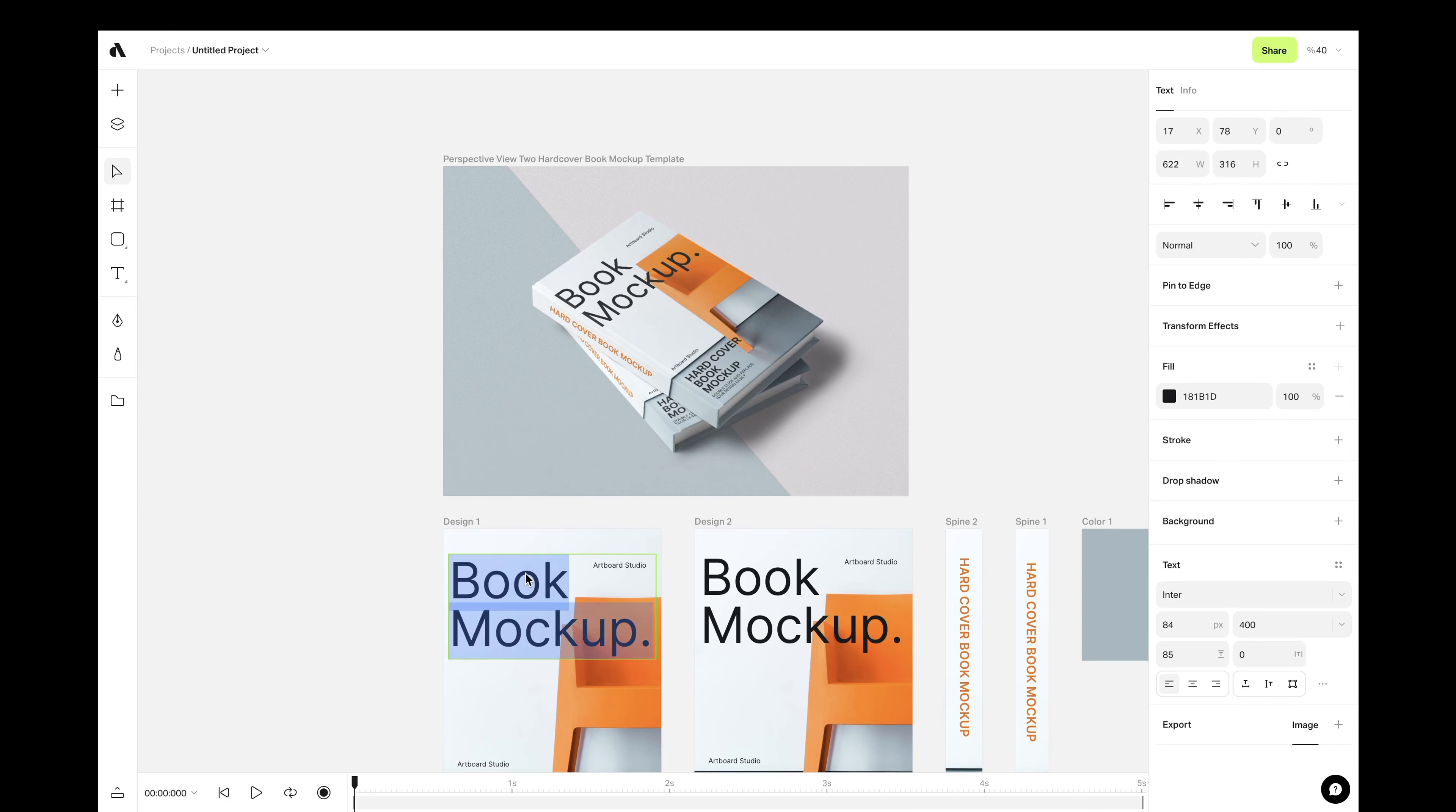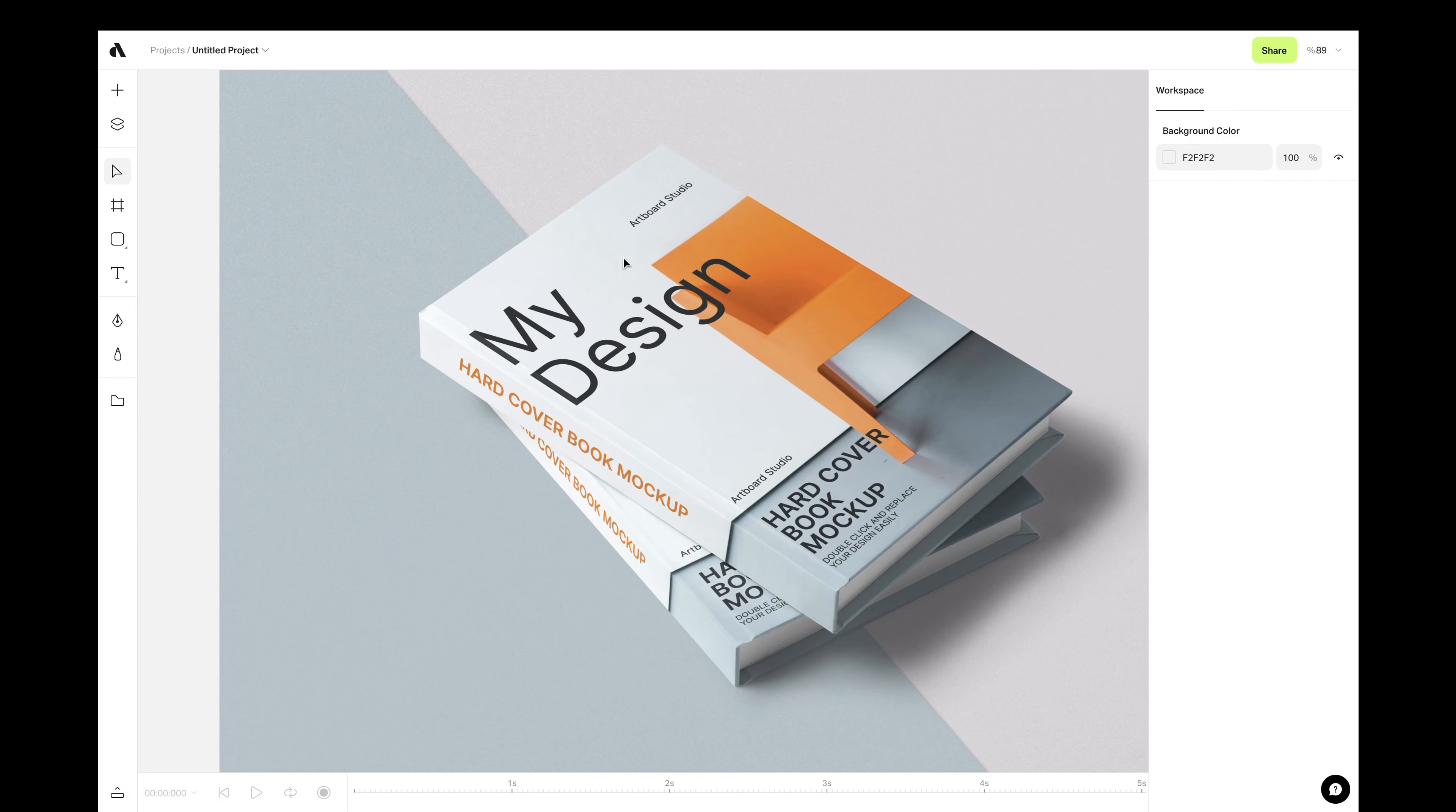While you're presenting your designs and want to show your content in a better way, mockups are really helpful. But unfortunately, they are really hard to create and find.